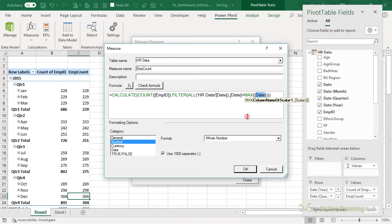This one is looking at gender and their pay type for the active employees. What I want to do is show the values as the percentage of the column total, because looking at the dashboard these figures are percentages. We'll just make the pivot table do the work and calculate the percentages for us.